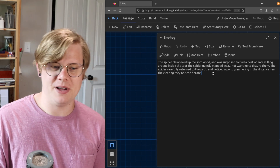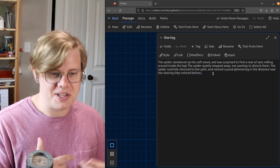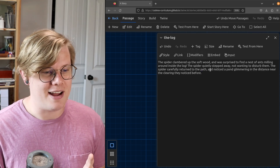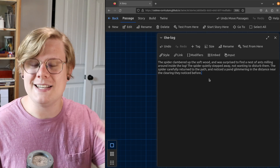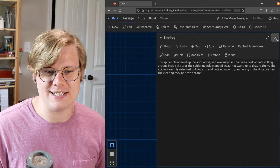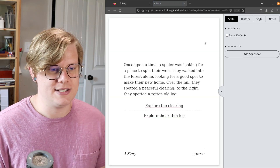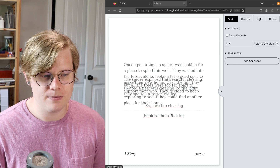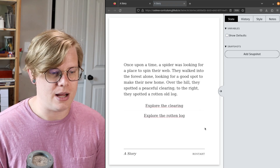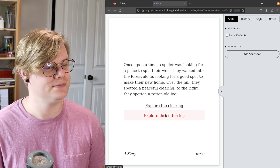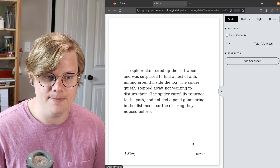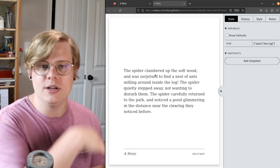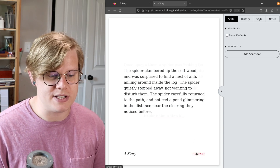The spider clambered up the soft wood, surprised to find a nest of ants. The spider didn't want to disturb them, so the spider returns to the path and notices a pond glimmering in the distance. You can see that I am hinting at new passages. Let's test. Now we have two options: we have an option to explore the clearing, which we know, and an option to explore the rotten log, which leads to the next part of the story. You'll notice there's no link to go back — the reader can't return to those previous choices unless they restart the story.